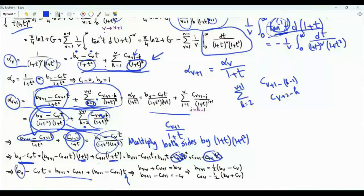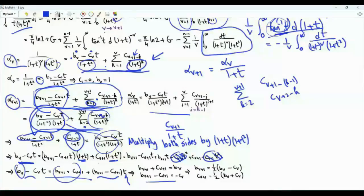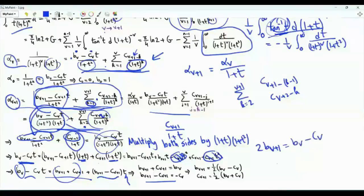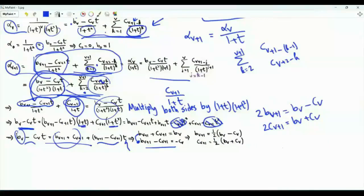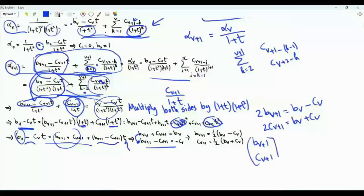Multiplying both sides by (1+t)(1+t²), we get b_v minus c_v·t, with this part multiplied by (1+t), and c_{v+1} multiplied by (1+t²). Expanding, the quadratic terms in t cancel, giving b_{v+1} + c_{v+1} plus t multiplied by (b_{v+1} minus c_{v+1}). This is true for every positive t, so: b_v = b_{v+1} + c_{v+1} and minus c_v = b_{v+1} minus c_{v+1}. Adding gives 2b_{v+1} = b_v minus c_v; subtracting gives 2c_{v+1} = b_v + c_v.